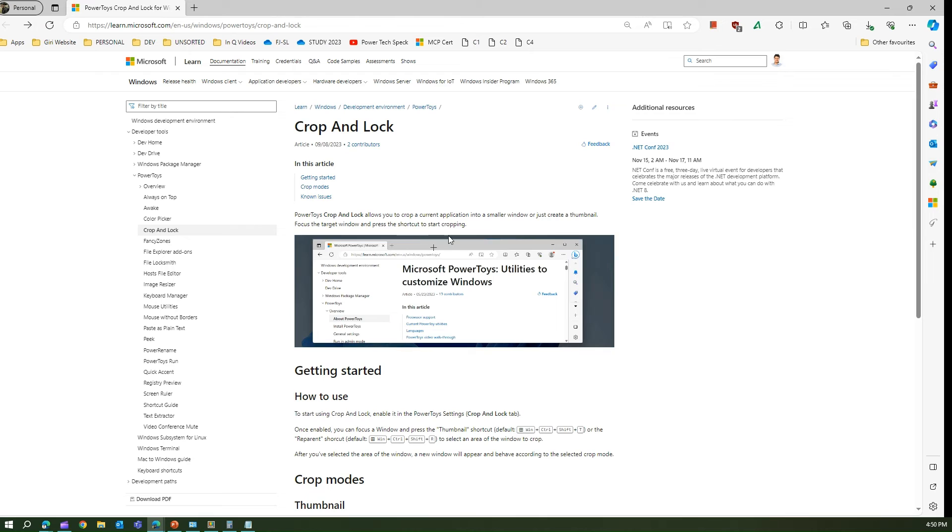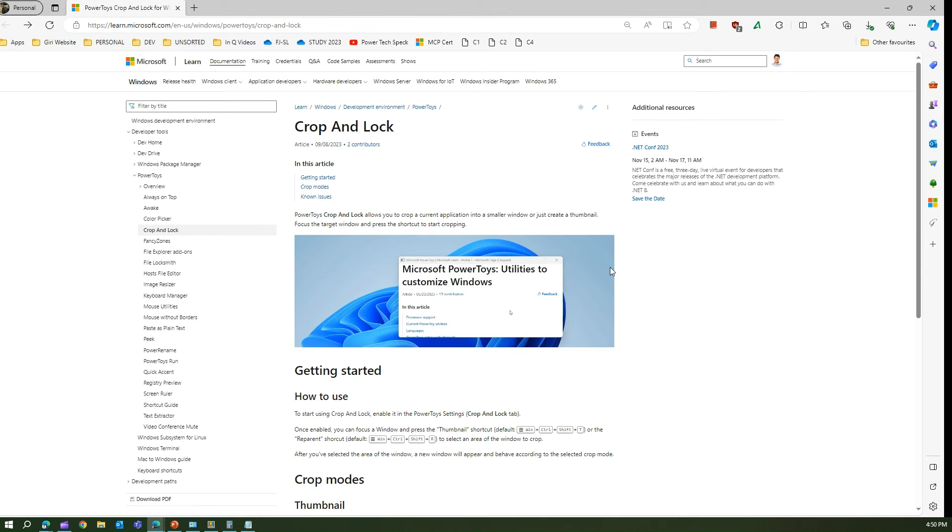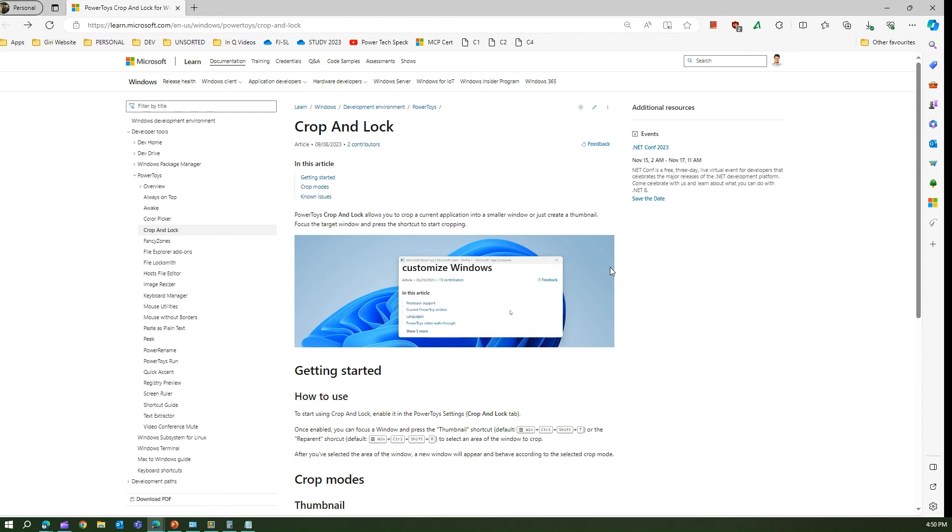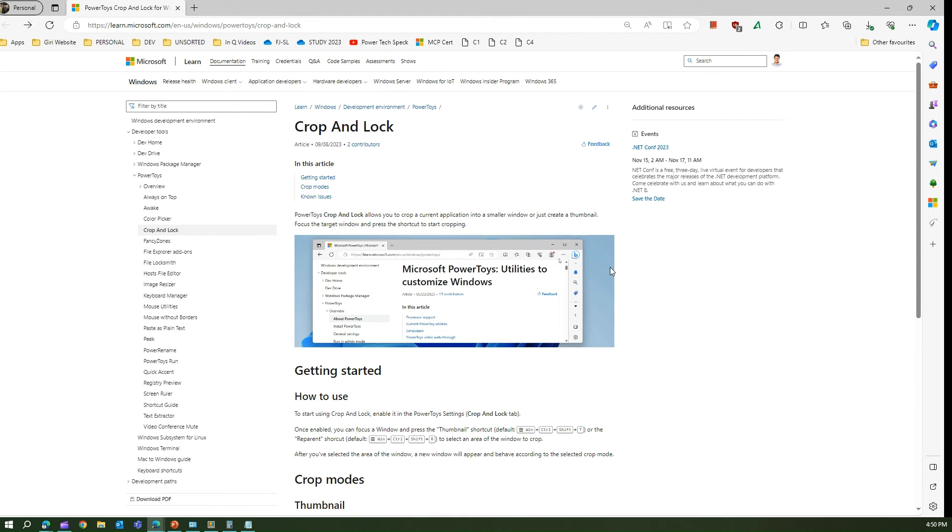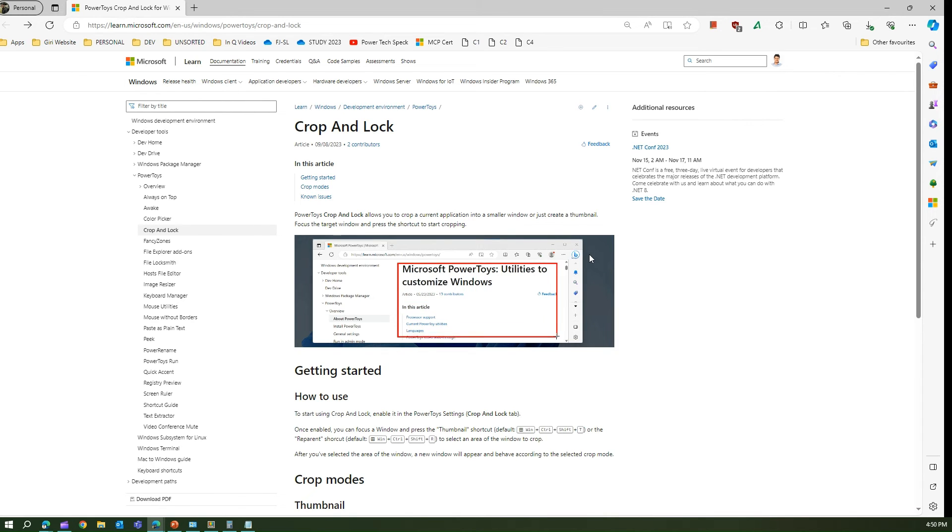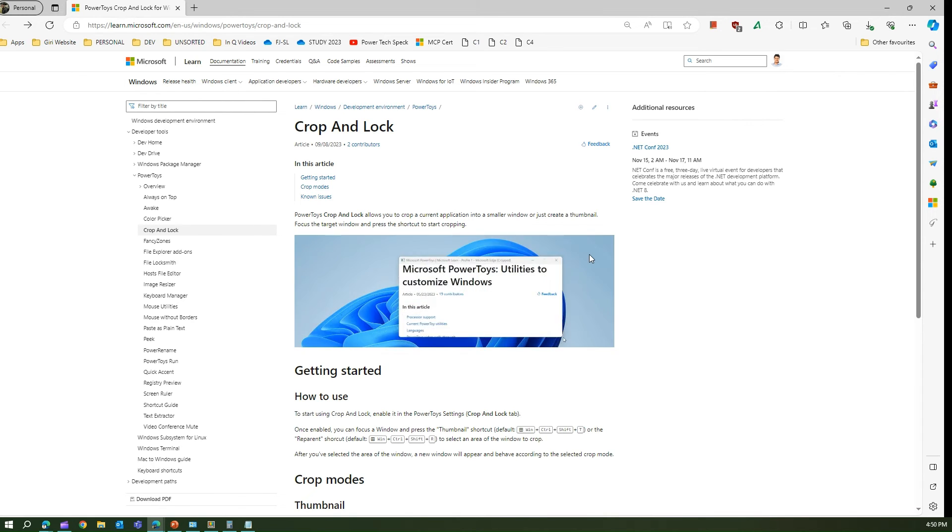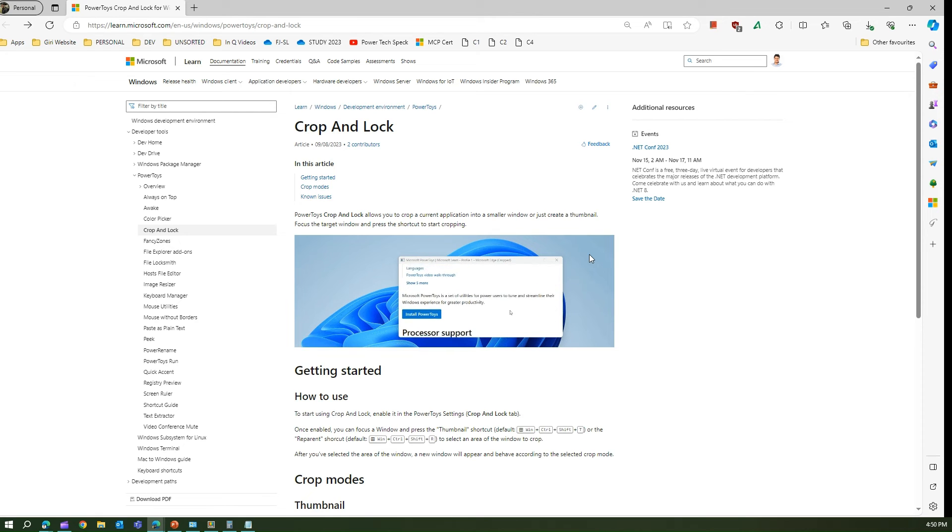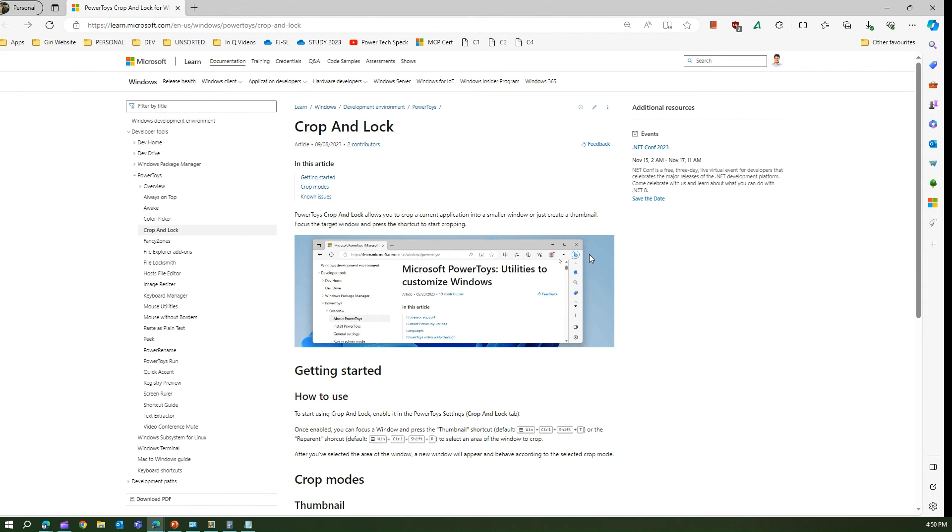There are two options: thumbnail and re-parenting. Thumbnail will only give you a window in the form of an image which is very static. If you re-parent the window using Windows+Ctrl+Shift+R, you get a more scrollable window.